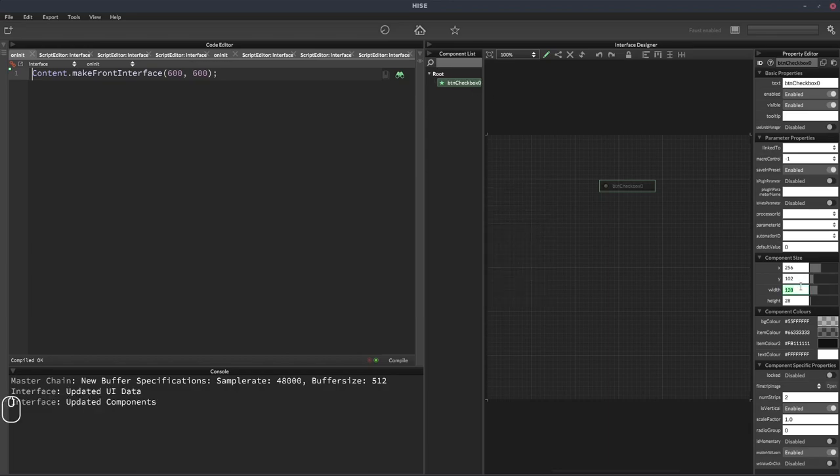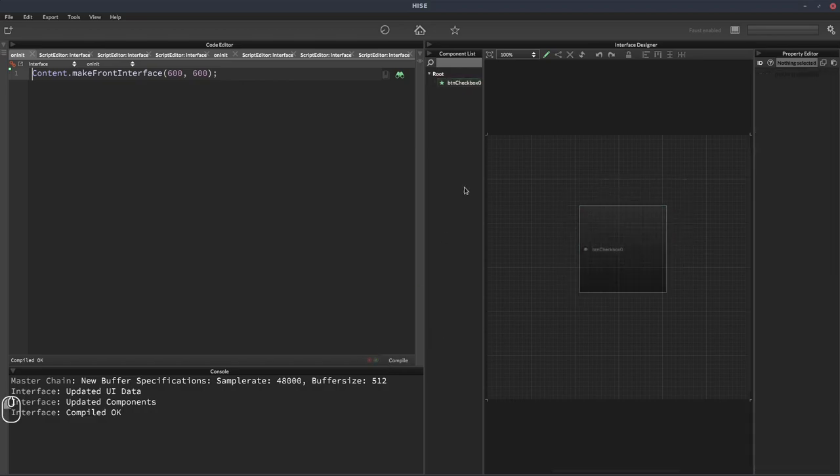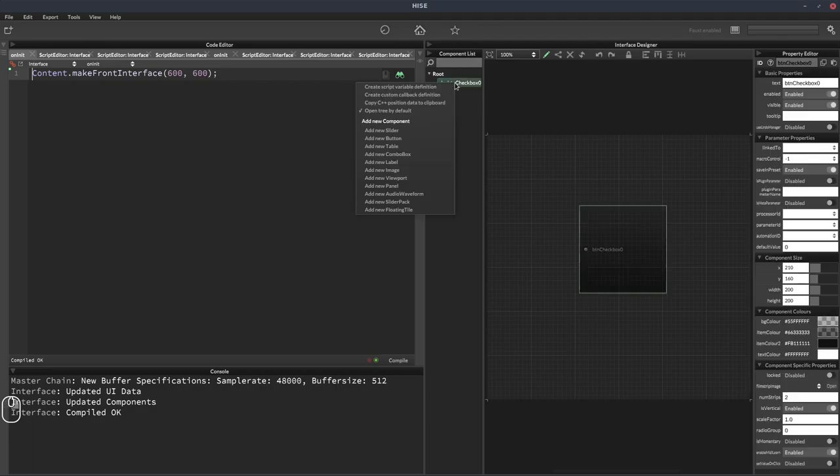I'm just going to give it a size of, let's say 200 by 200, nice and big for now, just so we can see it.